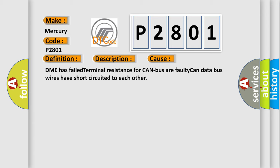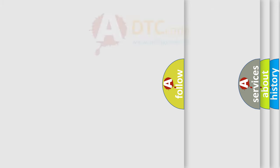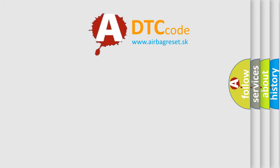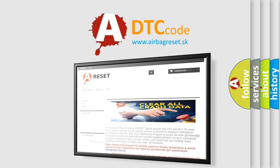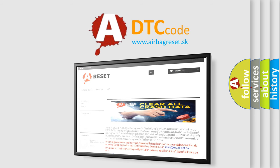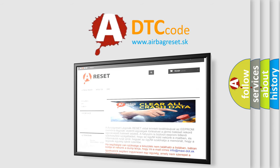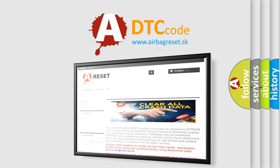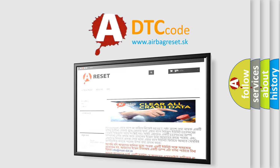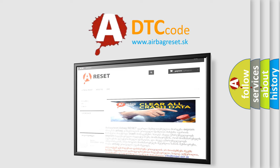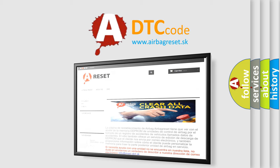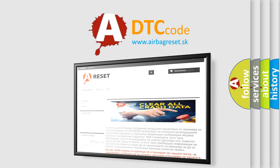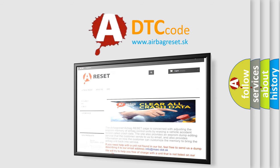The Airbag Reset website aims to provide information in 52 languages. Thank you for your attention and stay tuned for the next video.